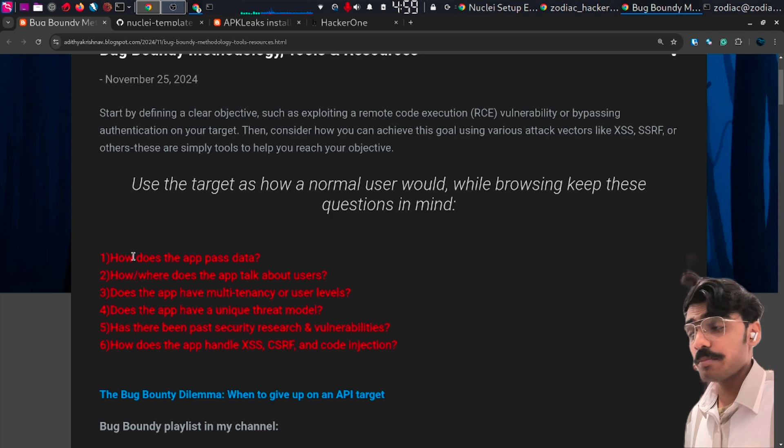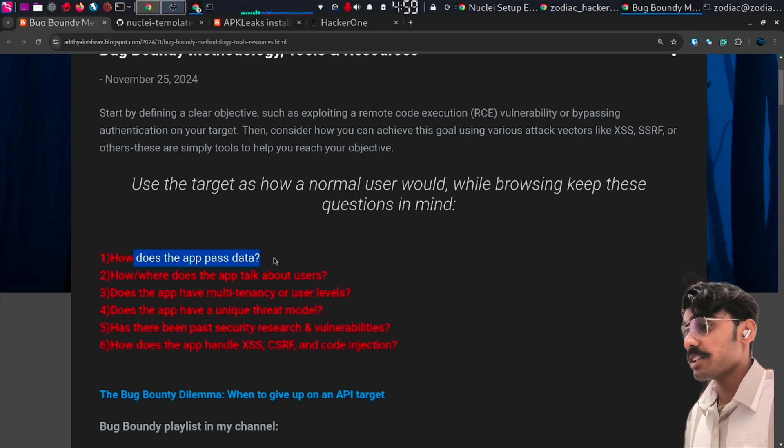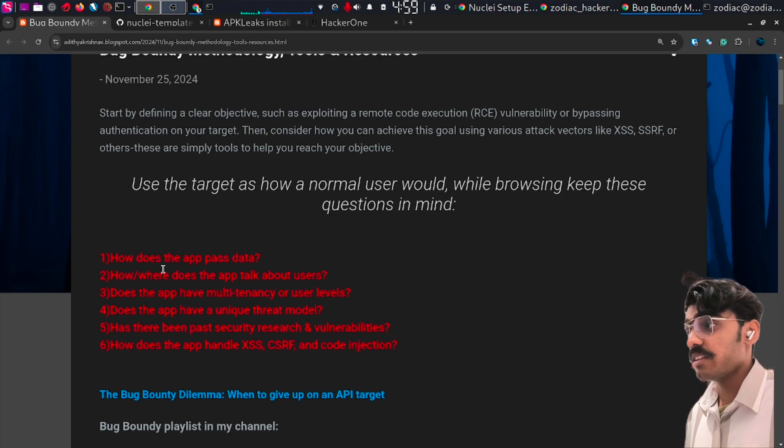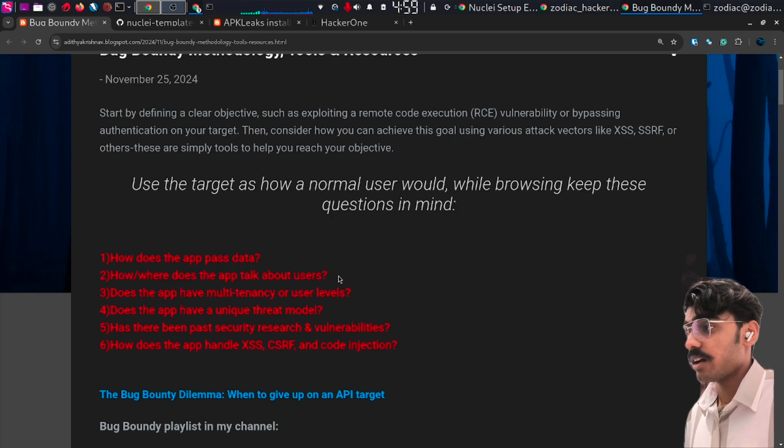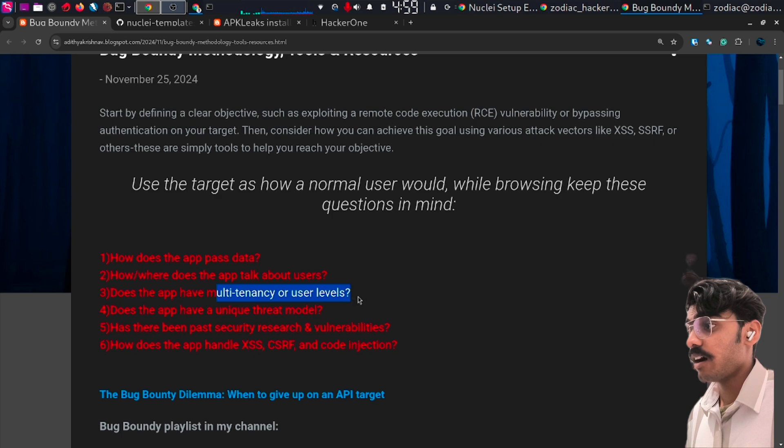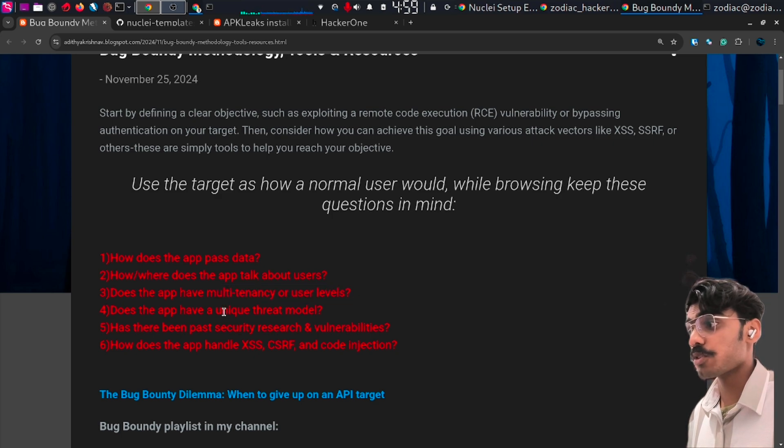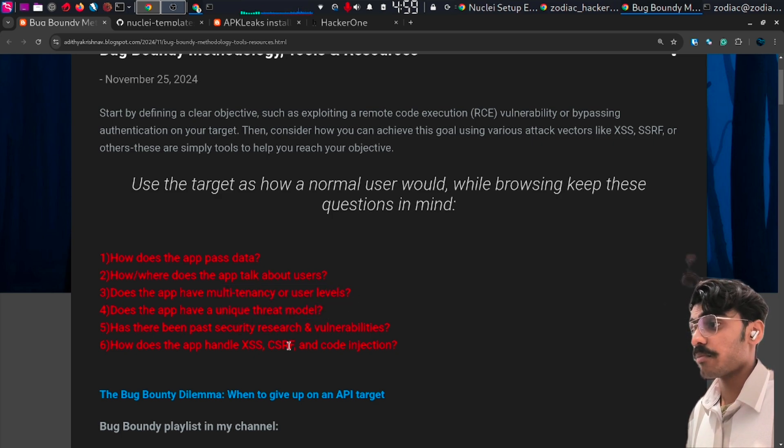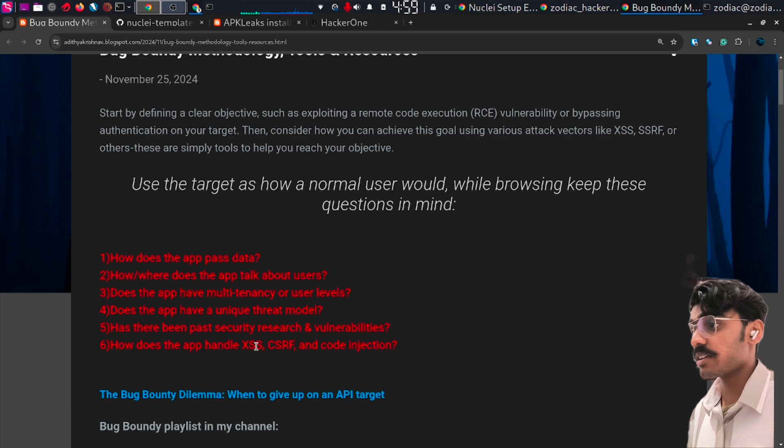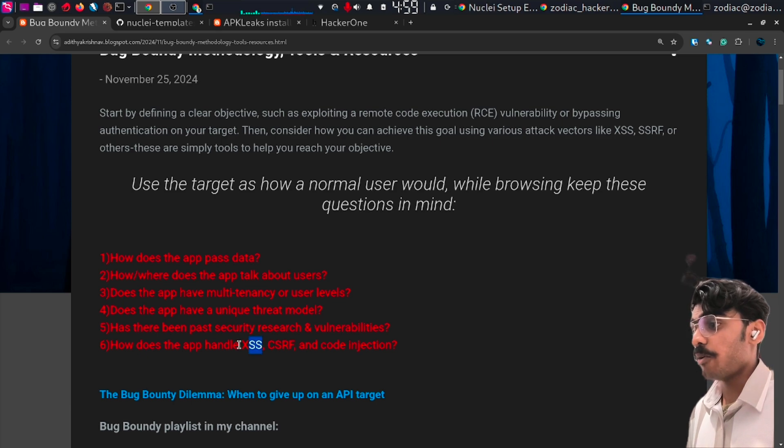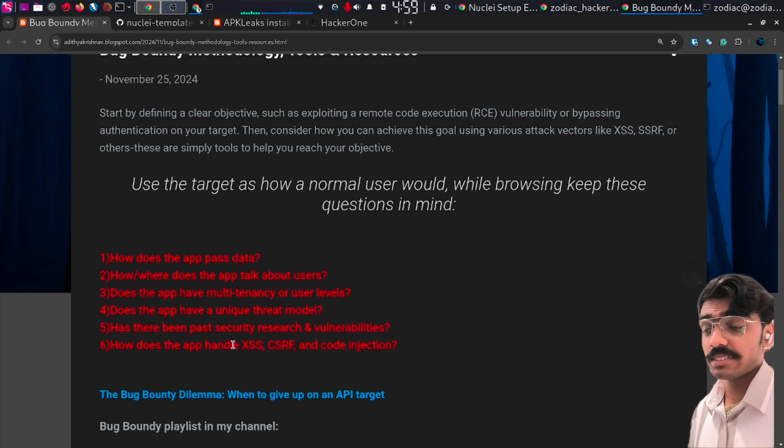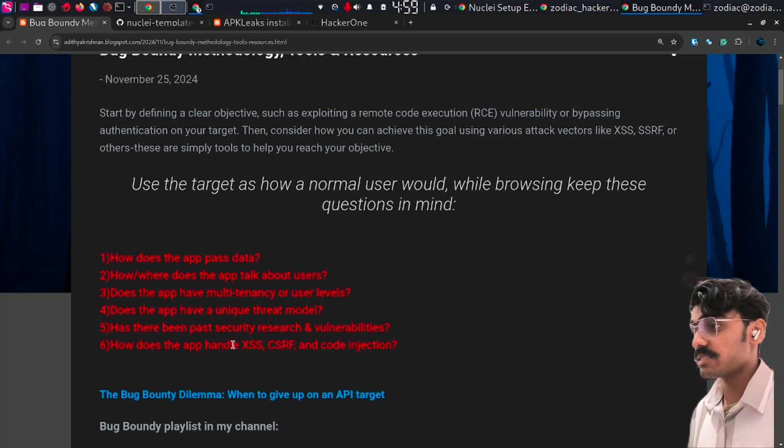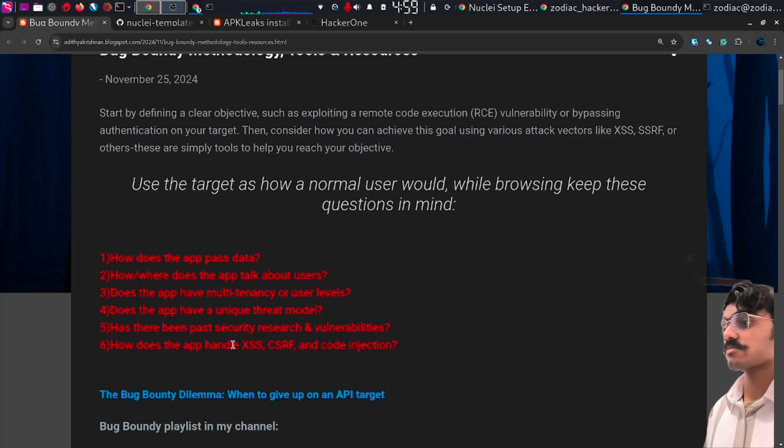This is your bonus tip. Keep these questions in mind when approaching your target: How does the app pass data? How and where does the app talk about users? Are there multiple user levels? Is there a unique threat model? How does it handle SSRF, CSRF, and XSS?